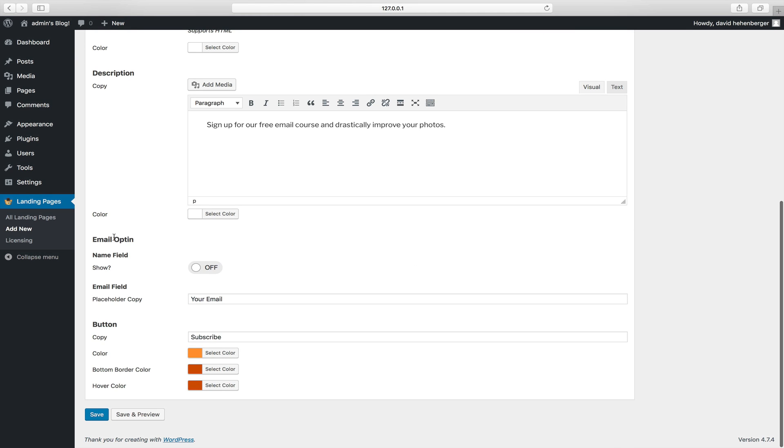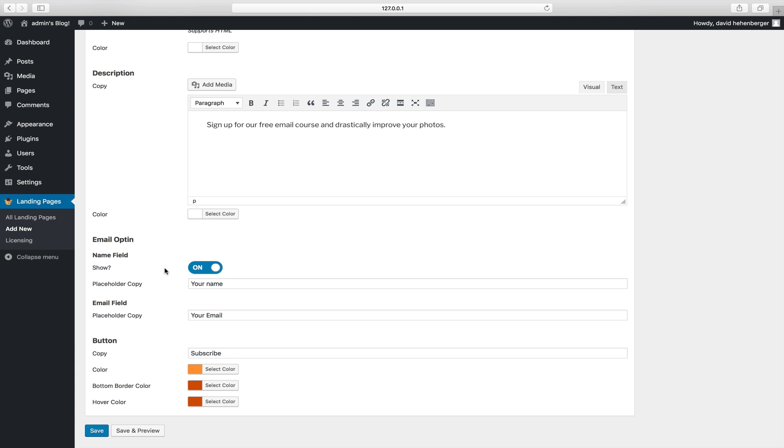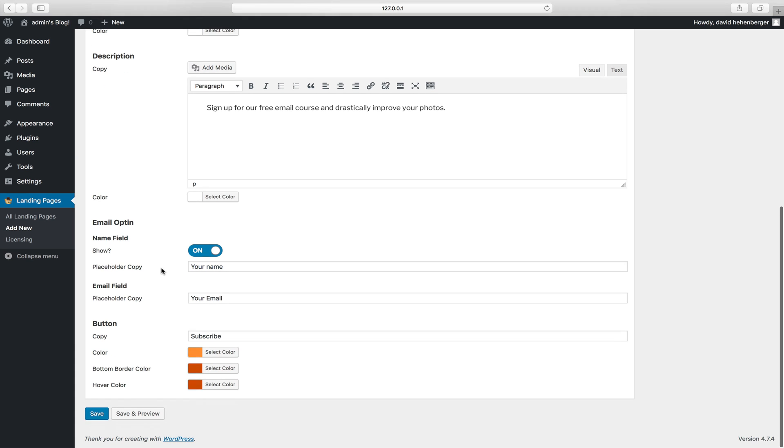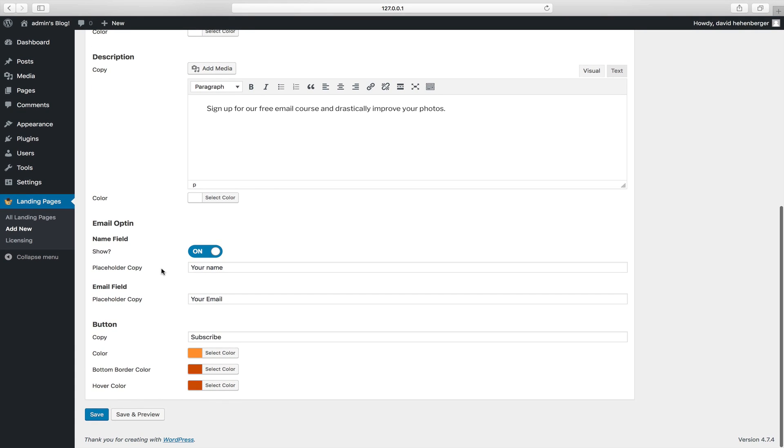Let's set up the email opt-in. We can choose to show a name field or not. I think it would be nice so let's have the name field, and let's change the button text from subscribe to Get Instant Access. Alright.